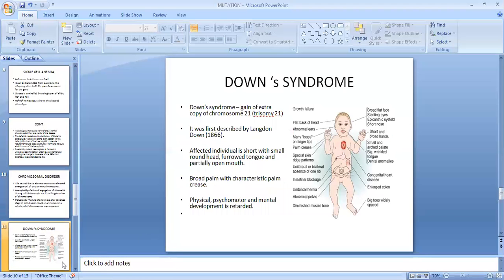One of the common chromosomal disorders is Down syndrome. In this, there is an extra copy of chromosome number 21 — so it is a trisomy, 2N+1. The affected individual has a small round head, furrowed tongue, partially open mouth, broad palm with characteristic palm creases, and physical, psychomotor, and mental development is retarded.